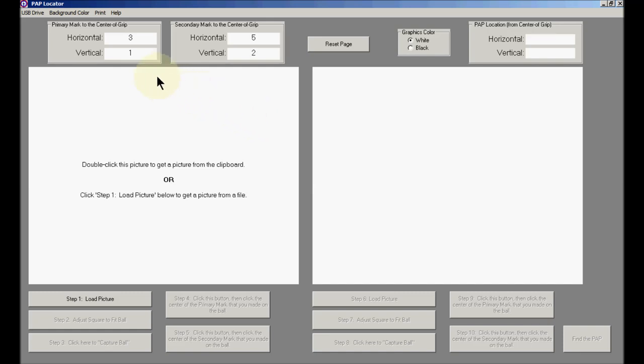The default locations for those marks are, for the primary mark, three inches over and one inch up from the center of grip. And for the secondary mark, the distances are five inches over and two inches up. These are somewhat arbitrary, although these numbers work pretty well for most right-handed bowlers. For a left-handed bowler, the horizontal distances would typically be negative.